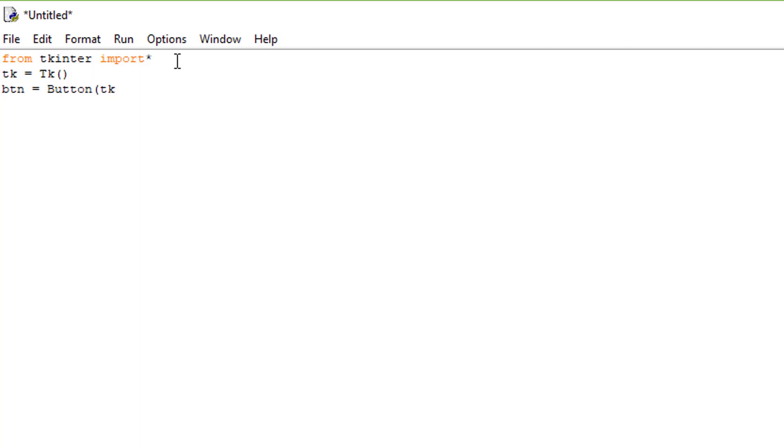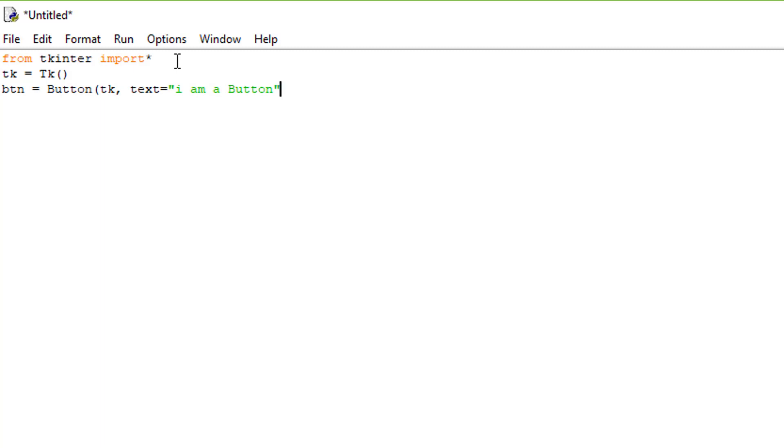Comma text equals I am a button. Now you can make this say whatever you want, it doesn't really matter, but you could do that afterwards. After just doing this because you're first starting out making the button, enter btn dot pack parens. Enter, now we're going to click run.